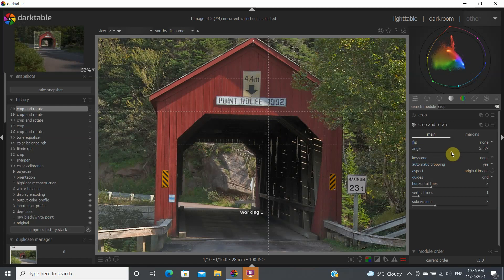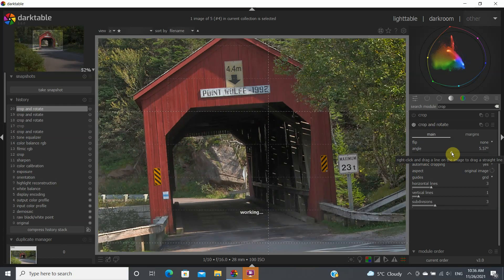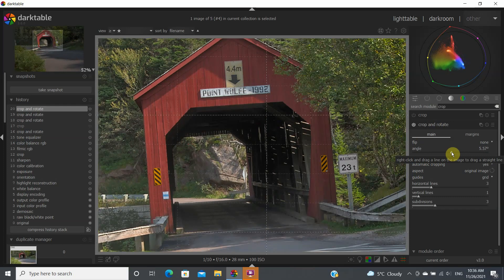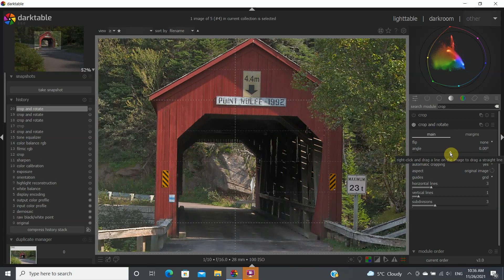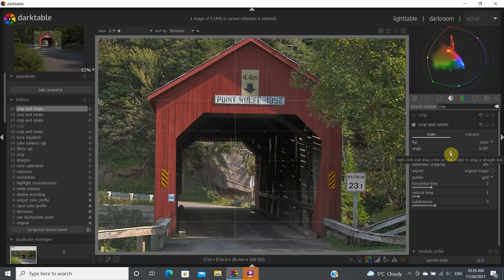One way to rotate is to slide the slider, but be careful — it rotates pretty fast at five degrees, which is really too much. Another way is to use the scroll wheel on your mouse, which usually goes in 0.25-degree increments. Right now I'm at 0.5 and so on.